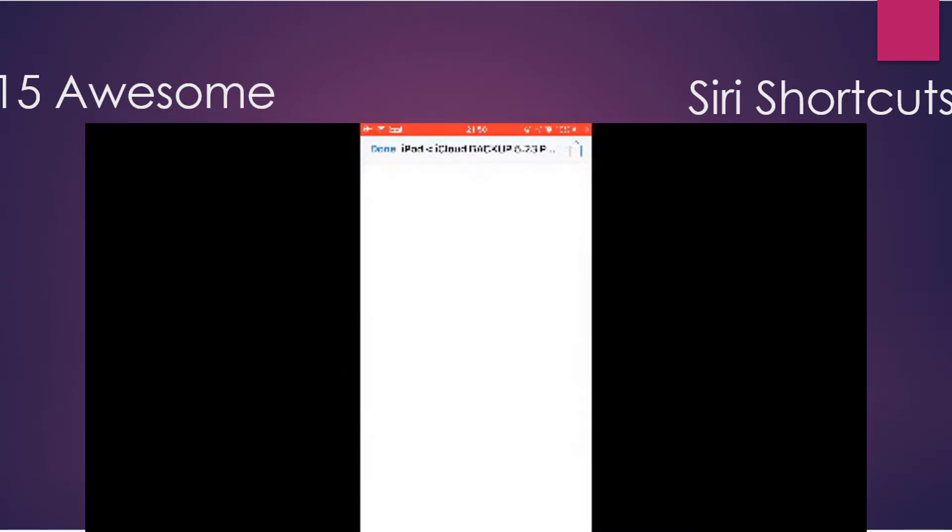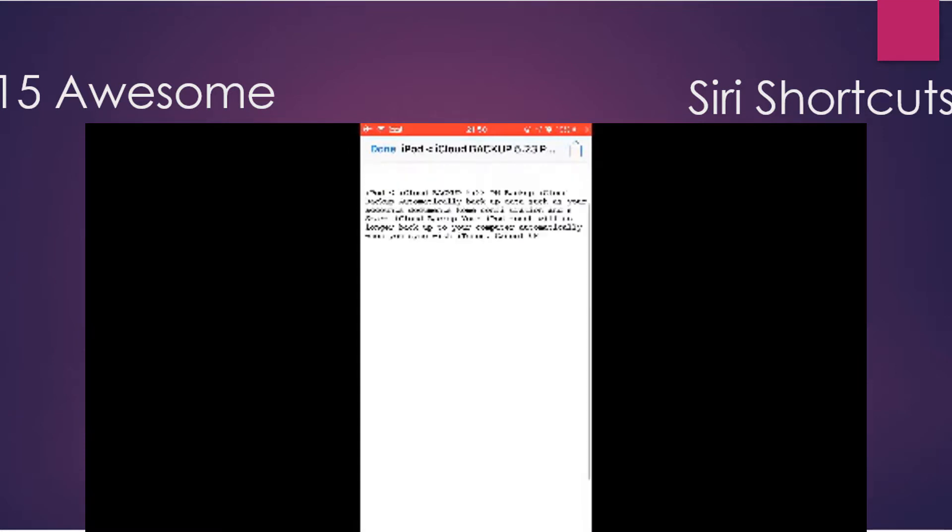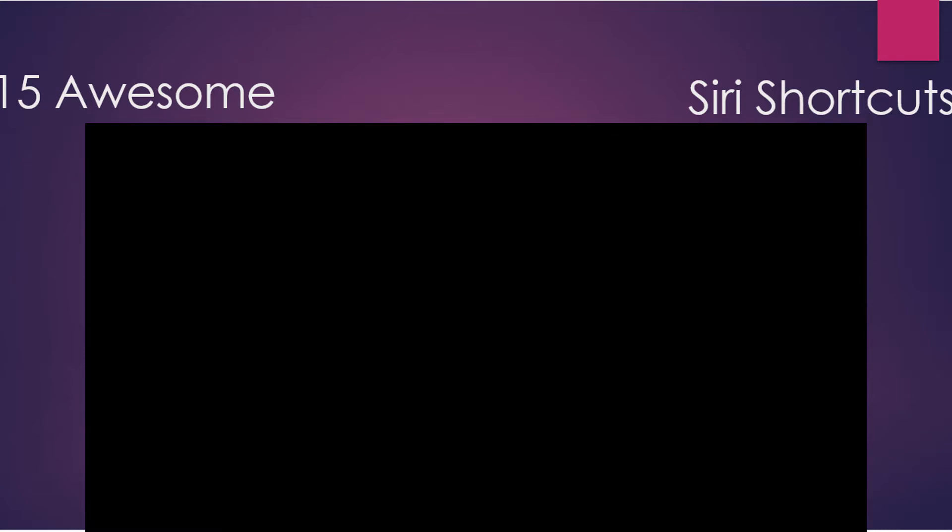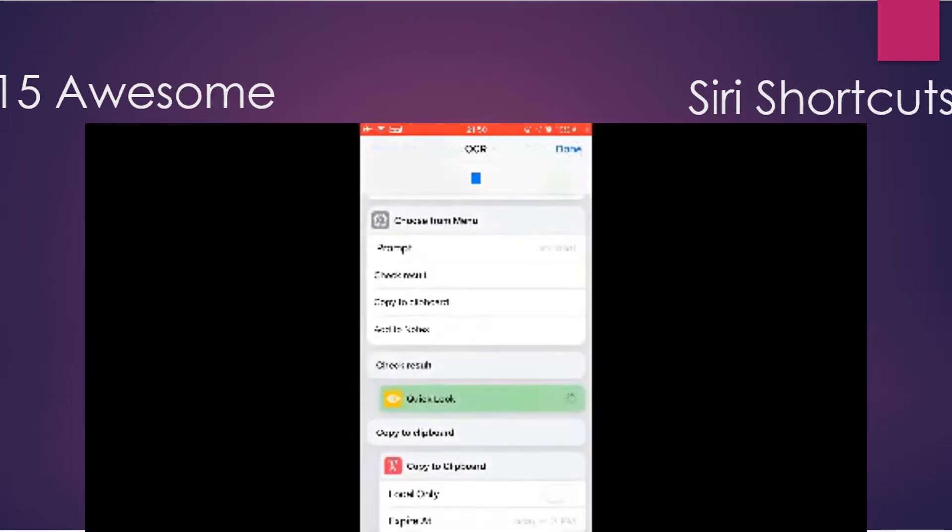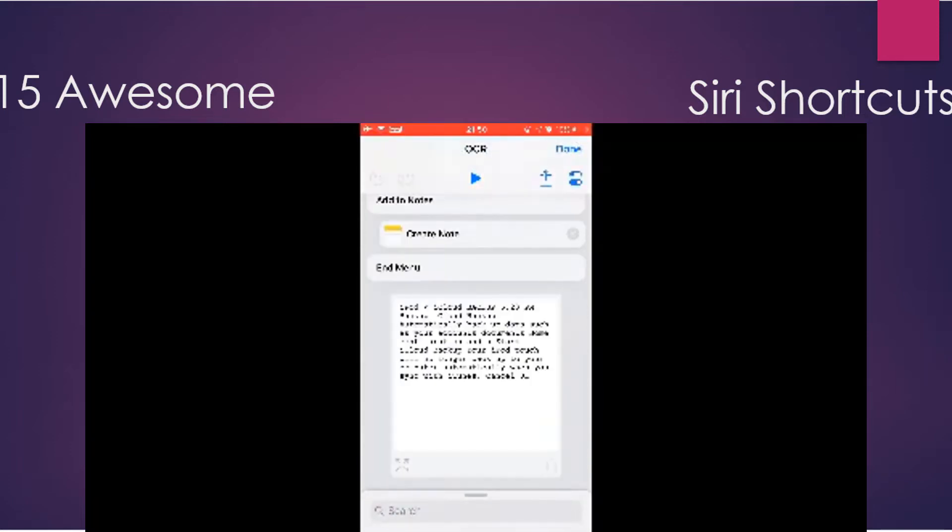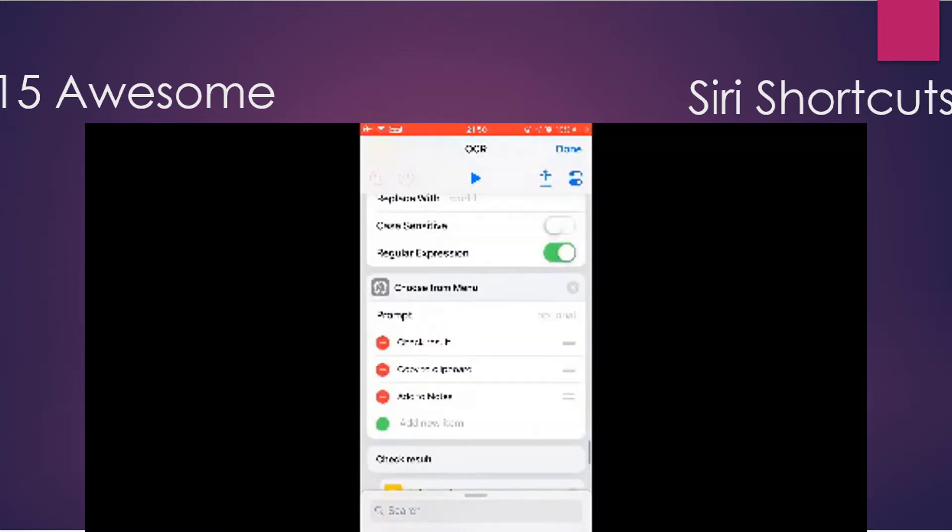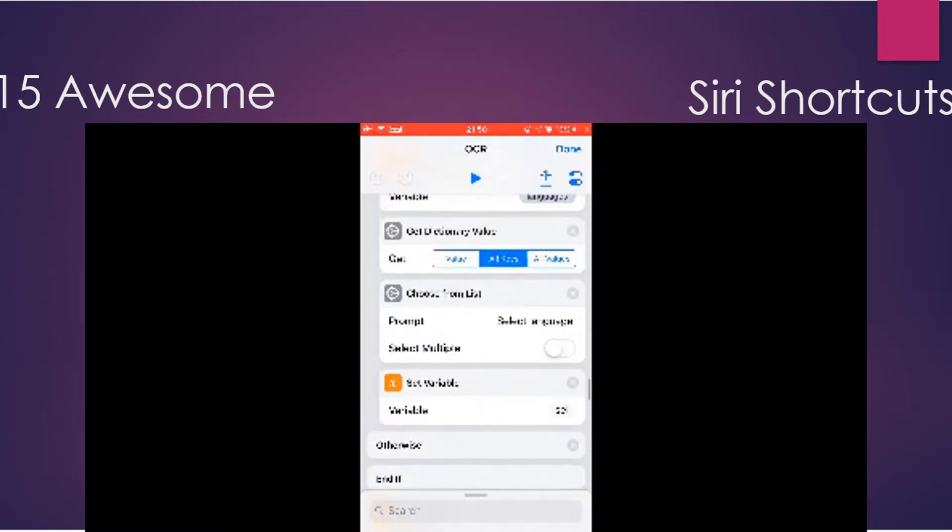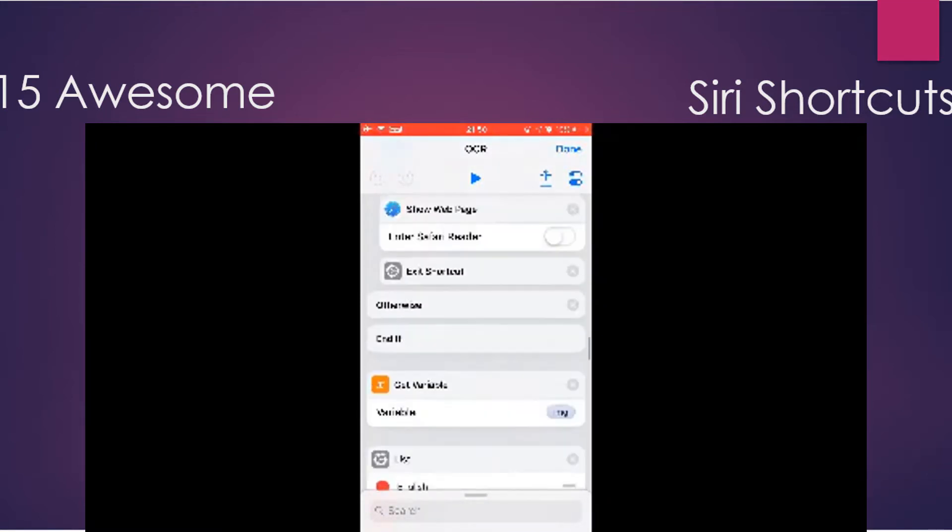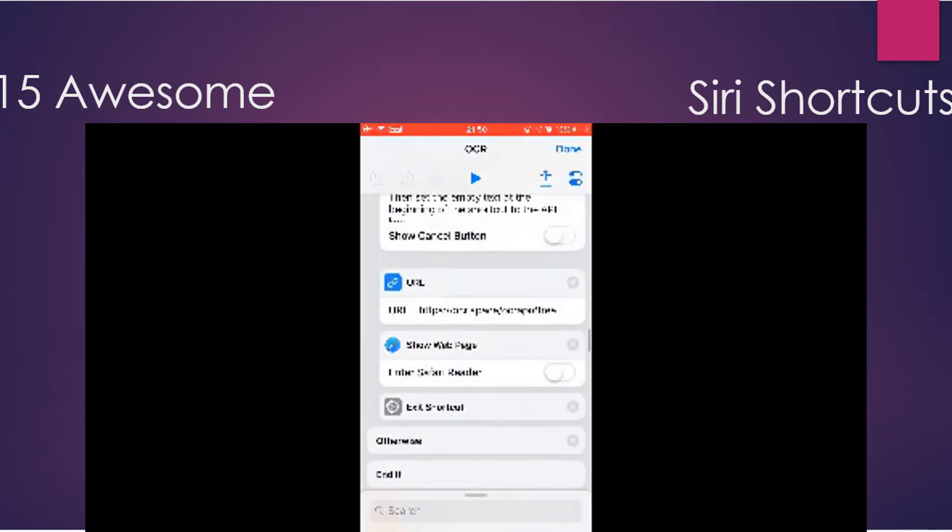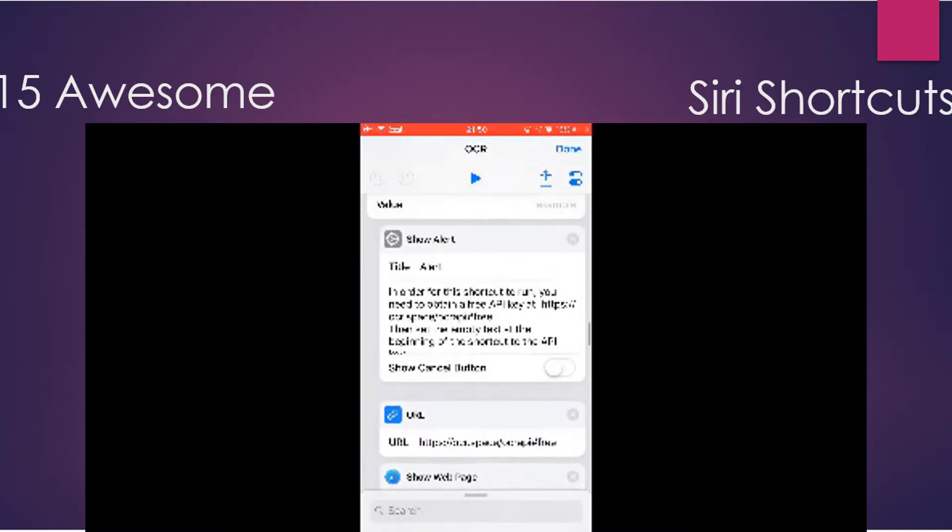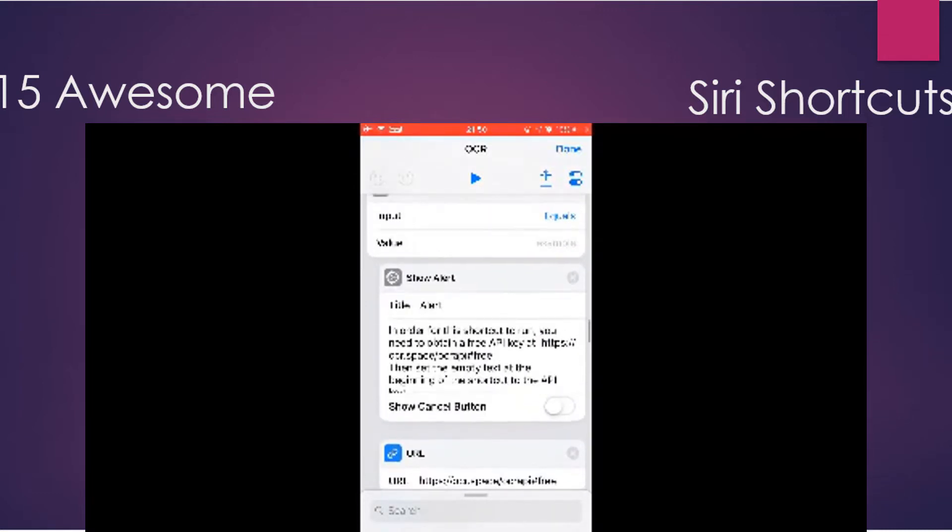Well, this shortcut is using the OCR.space API, so the free API only allows you to recognize photos that's under one megabyte. So if you want to copy text from large images, you need to pay for the API key.